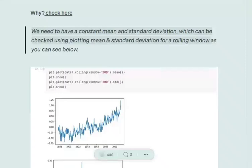Hi everyone. Today we will try to understand how we can check whether a given time series is stationary or not, and if it is not stationary, how we can convert this time series into a stationary one. Let's get started.